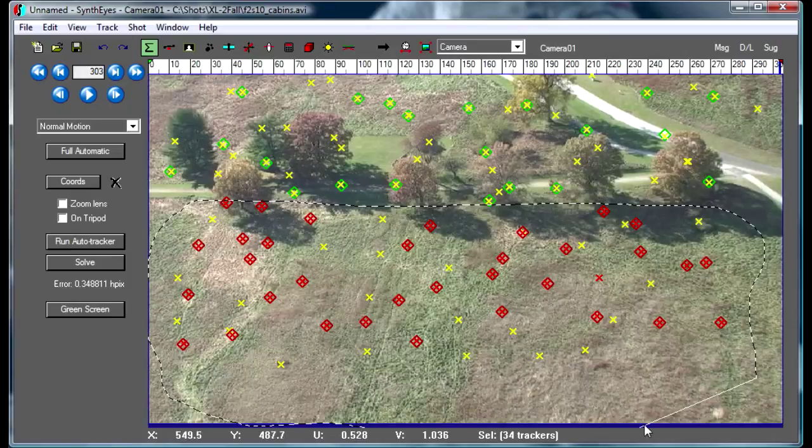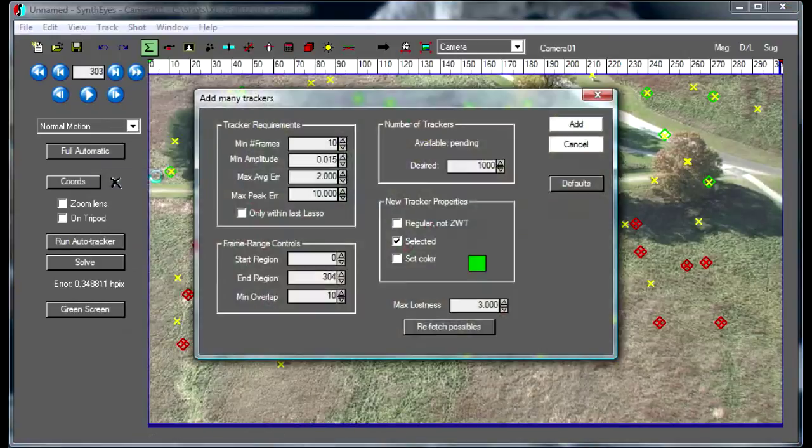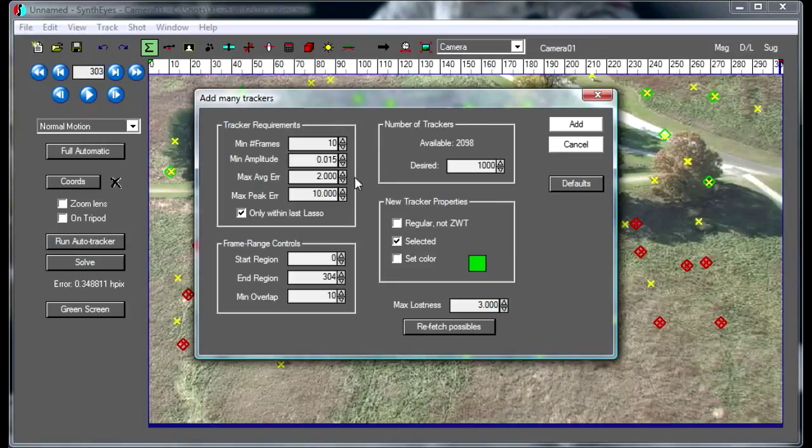To do that, I'm going to select the area in which I want to add those additional trackers and then fire up the Admini Trackers dialog. To start with, there are over 4,000 different trackers that could be added. I'm going to start cutting down that number by saying I want to only add them in the area that I just lassoed.